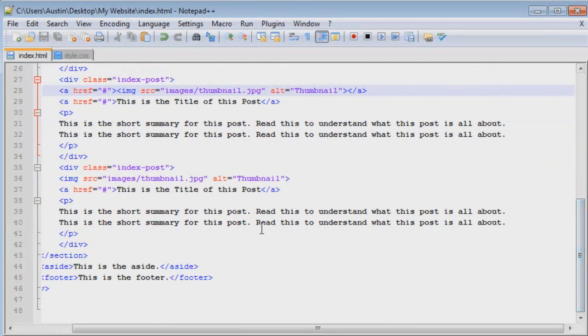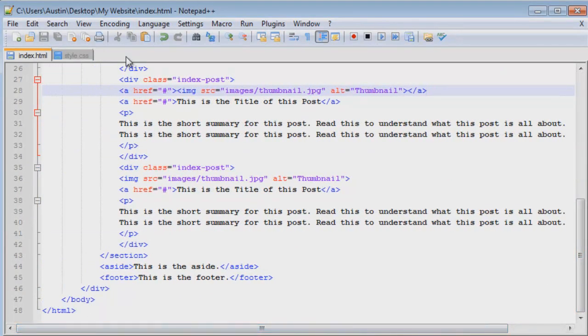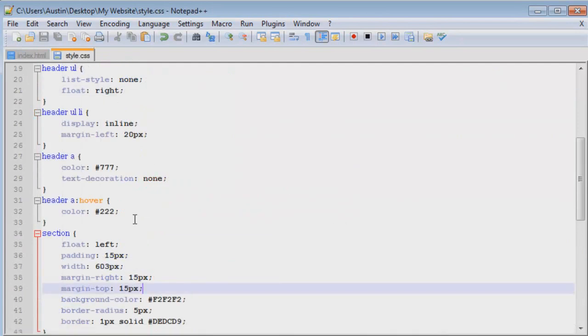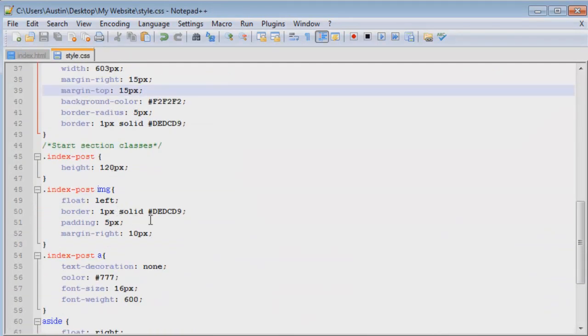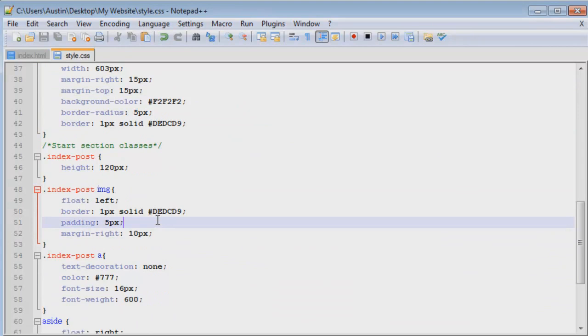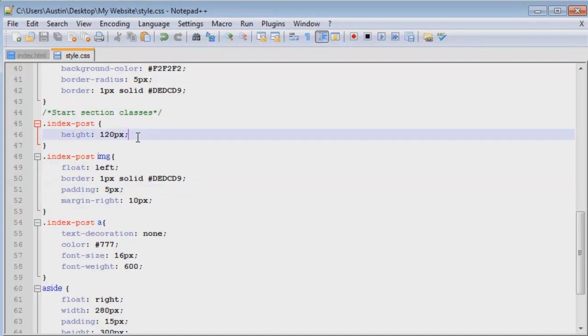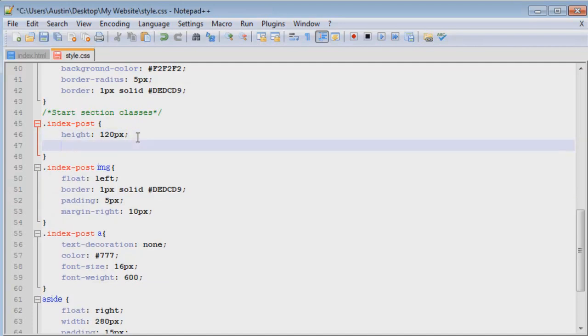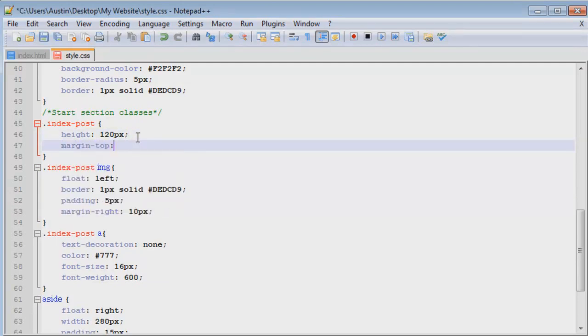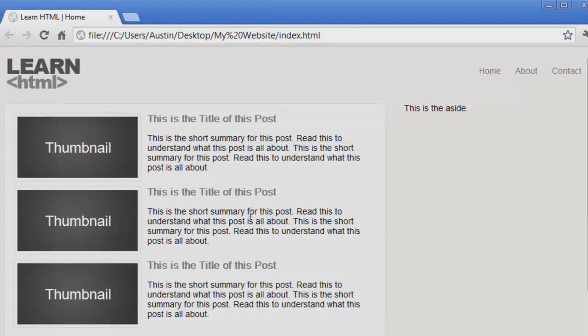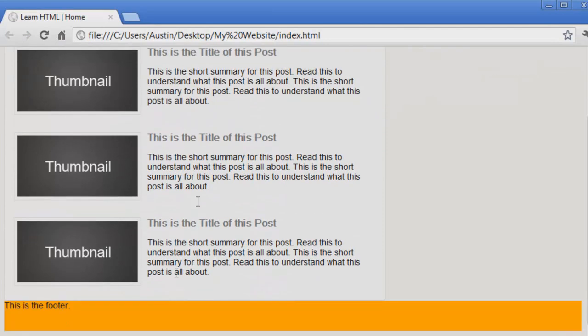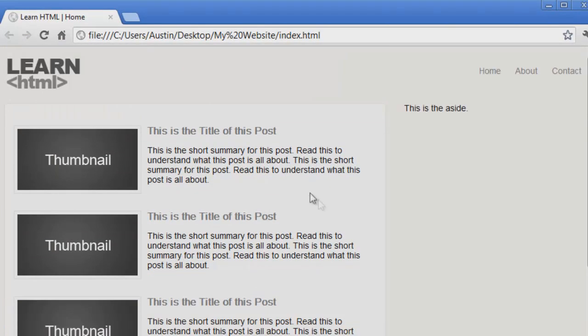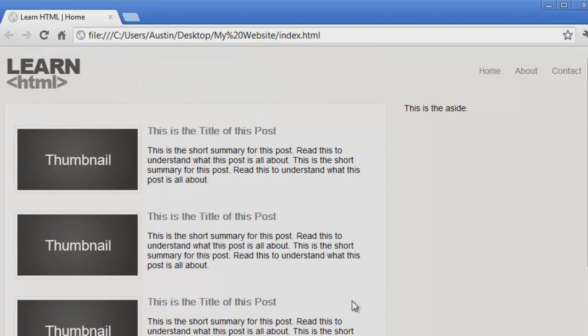If I wanted to add a little bit more of a margin between the two or three rows, I could just say margin 20 pixels. Let's see, browser refresh. There we go, it adds a little bit more space between them there. Everything's lined up the way it should be and that looks pretty good.